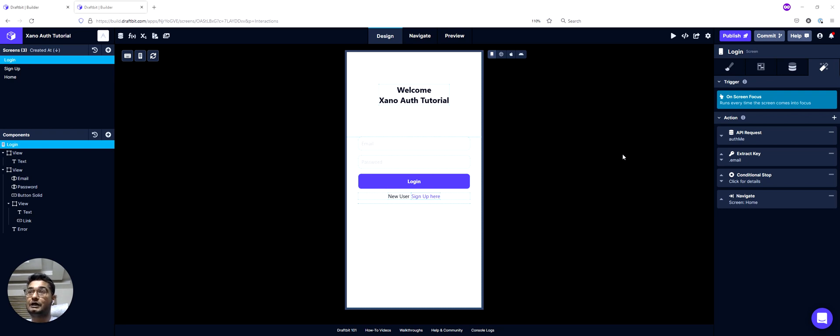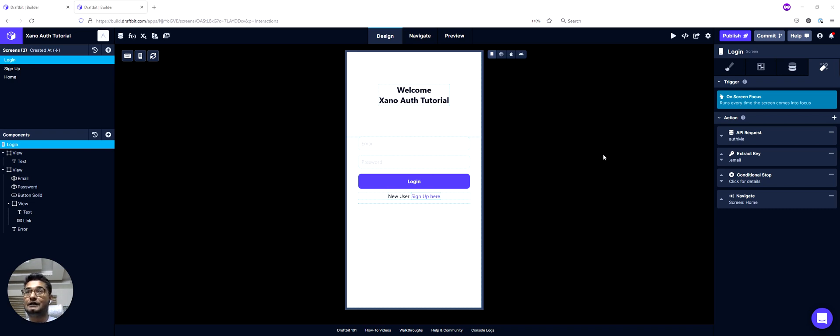Or sorry, to log in again. So first I'll show you that in action, and then I'll show you how we can implement that in your app as well.